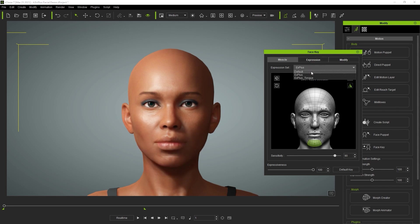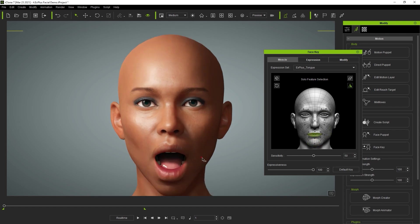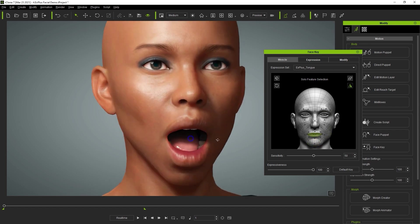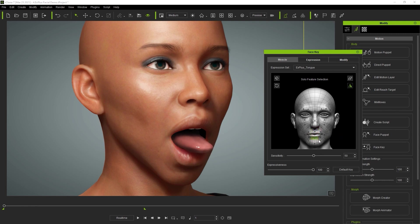Next let's take a look at the EX Plus tongue set. We'll start by turning the sensitivity back to 50 first. When you have the EX Plus tongue set enabled, the mouth muscle selection areas will adjust the tongue instead of the lips. You can curl the tongue, change its elevation and depth, and even make it move simultaneously along with the jaw as you open and close the mouth.